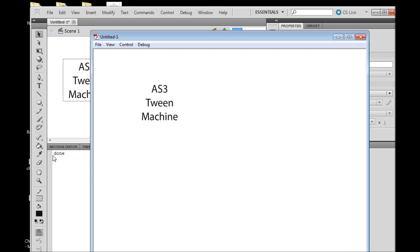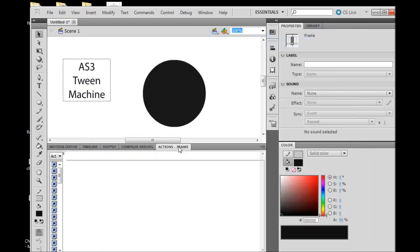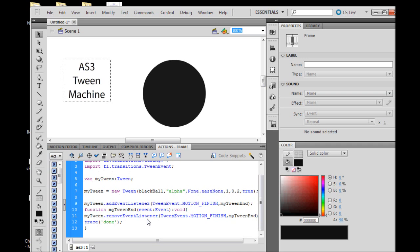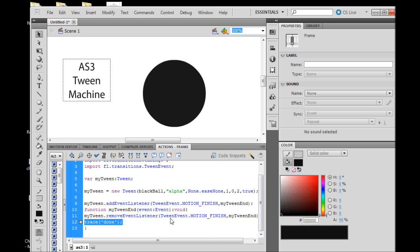When we press Ctrl+Enter we should see our black ball disappear in two seconds. One, two, and it's complete. Done! Okay, so now it's done, we've completed our animation.